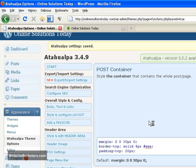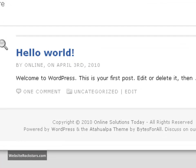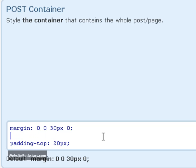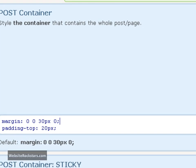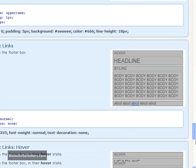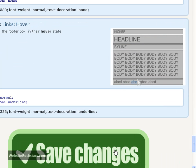Under post container in this first box here, you're going to have a similar thing: border top, and that's the border at the top here. You just want to take that out also - put your cursor at the end of the line, press backspace on your keyboard, and get rid of that one line. Then we want to scroll down to the bottom and save changes.